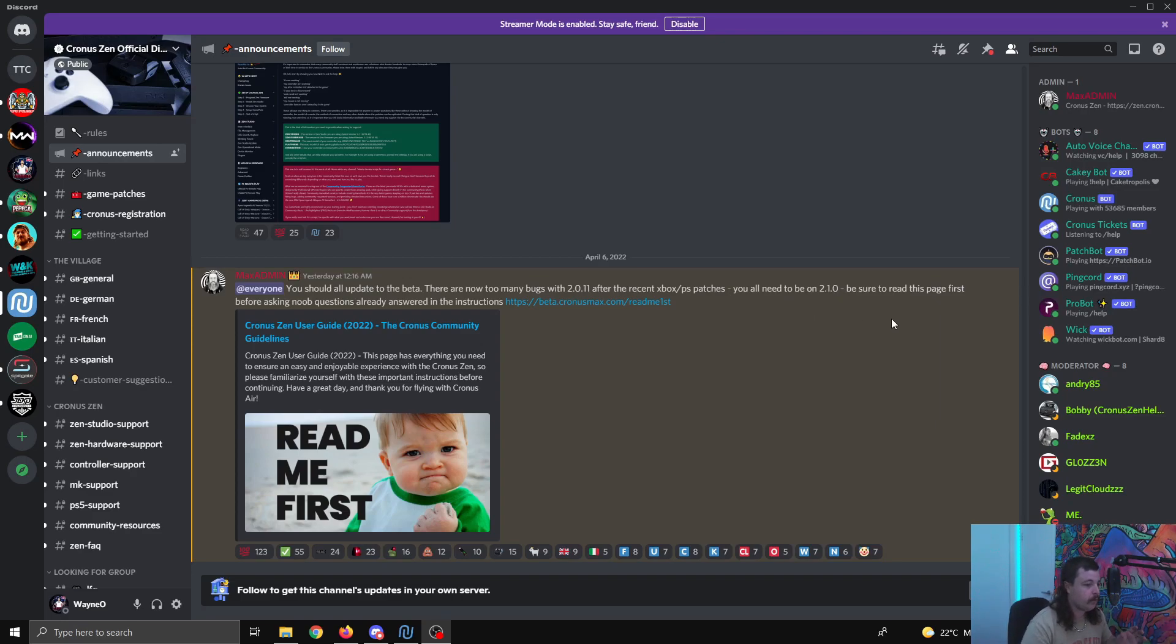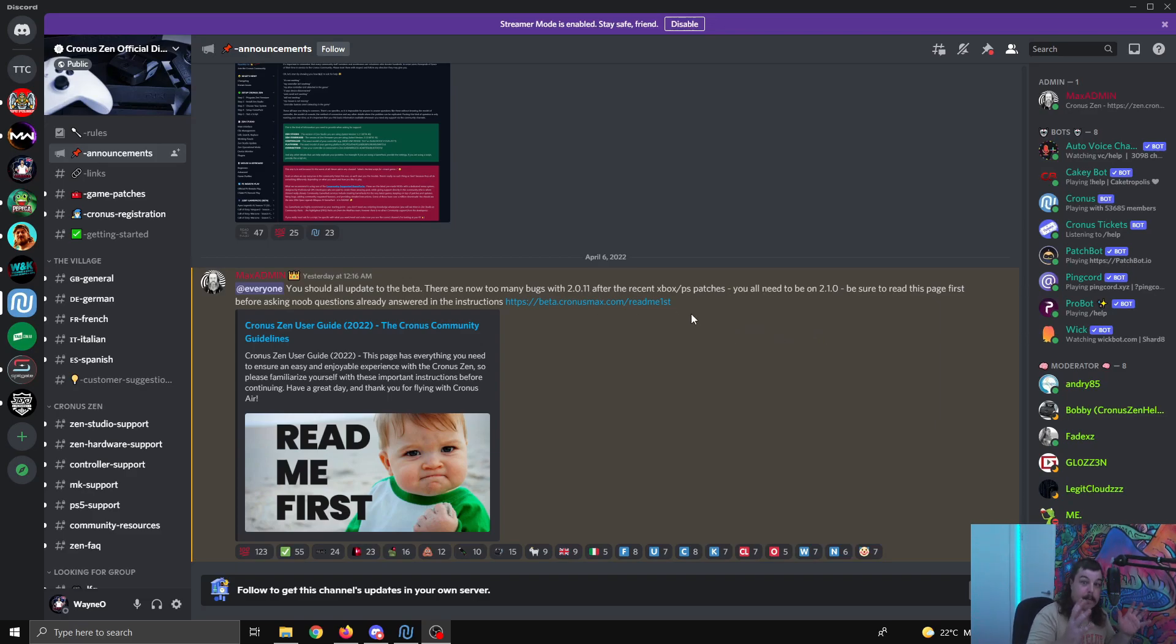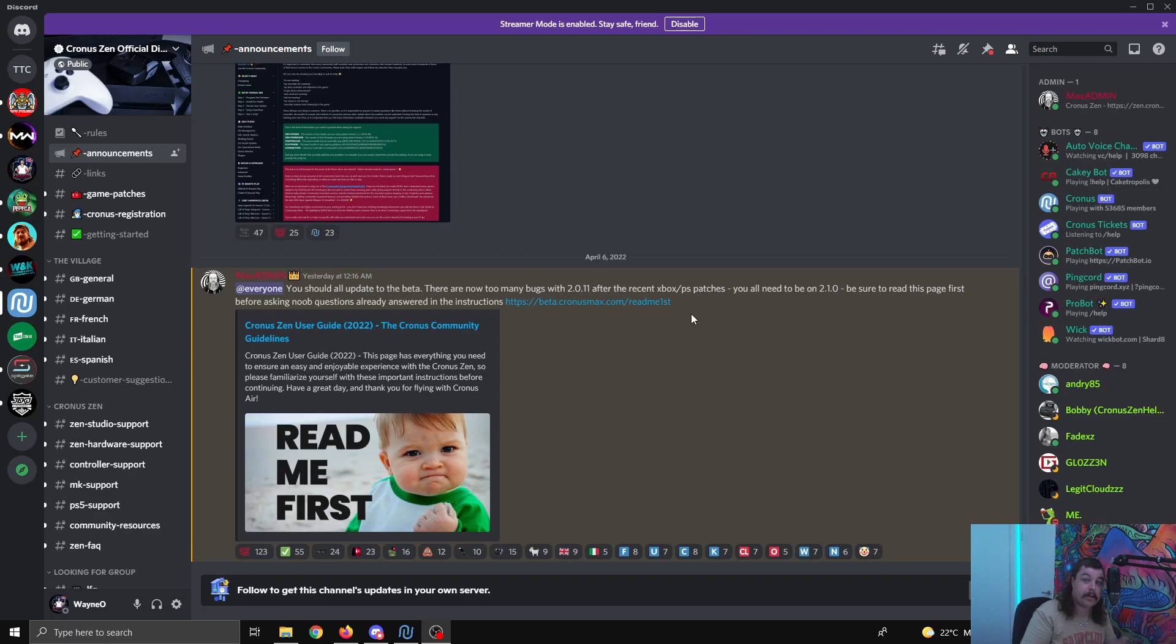Now, be sure to read this page first before asking new questions already answered in the instructions. So there's the instructions there. The main point of this video and announcement, I'm just passing the message on letting everybody know that Max Admin, the main Cronus dude, the Cronus big dog, has told us now it's time to update.